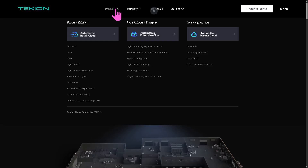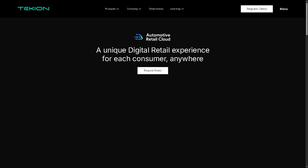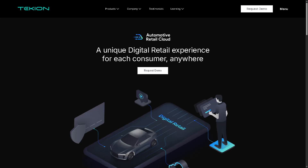There's also Digital Retail — a complete online sales experience that lets customers browse vehicles, get pricing, apply for financing, and even complete purchases from anywhere. It bridges online and in-store experiences seamlessly for both customers and sales teams.